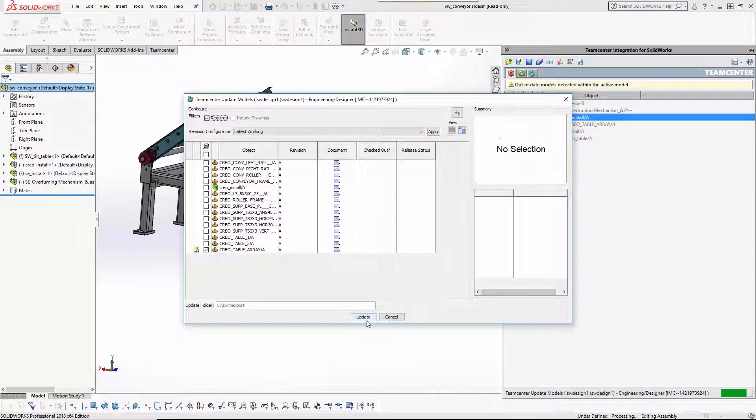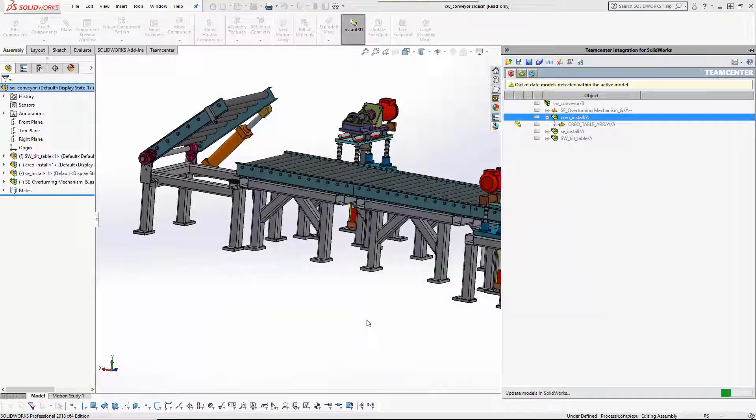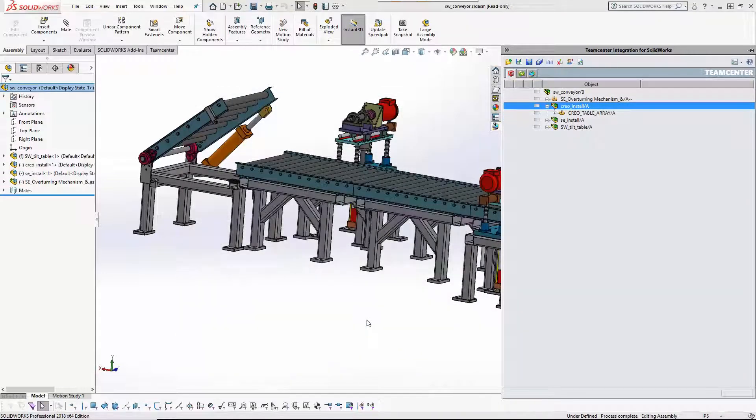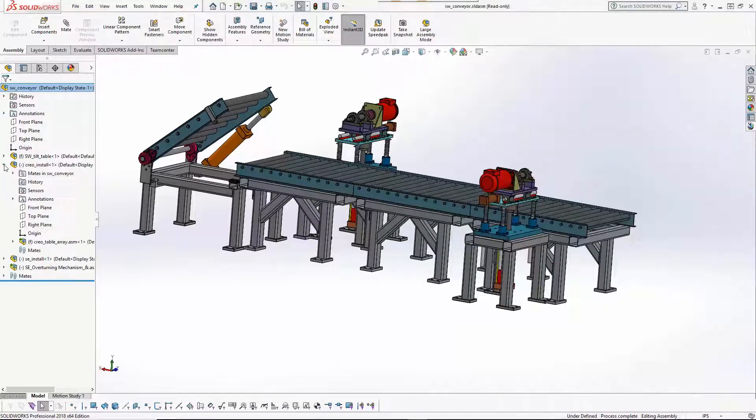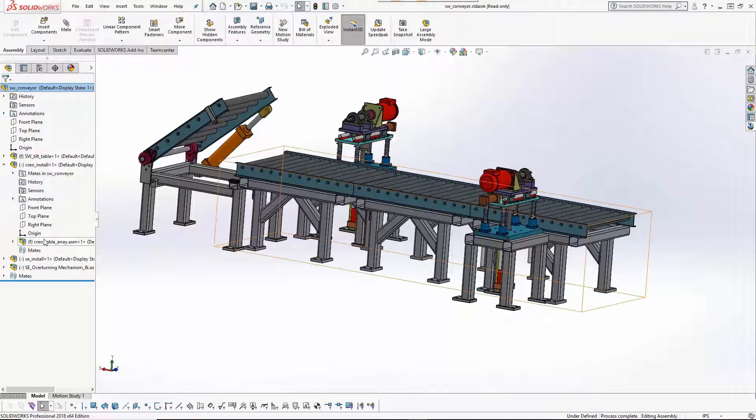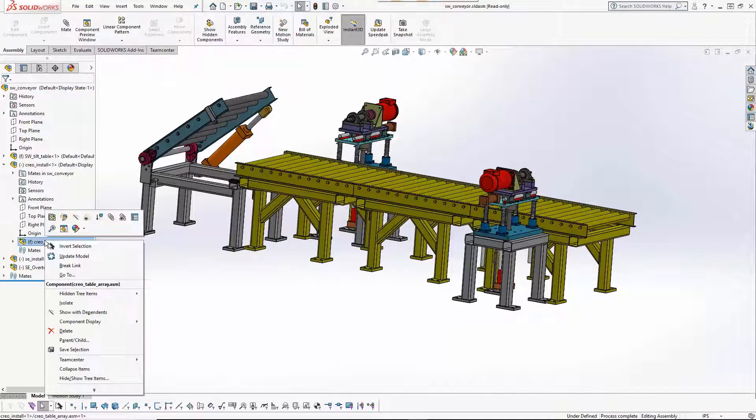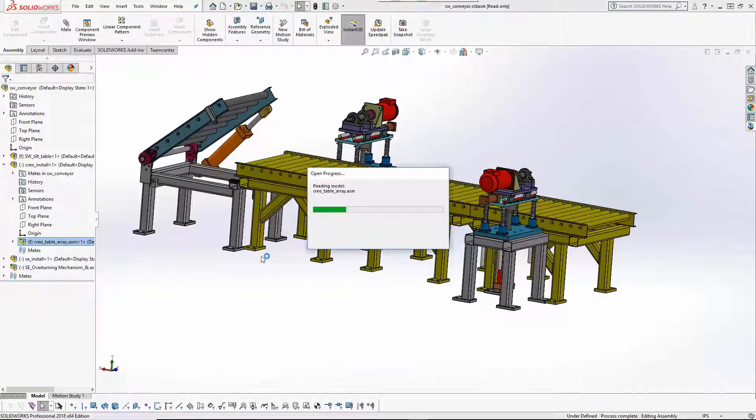Once again, due to a SOLIDWORKS API limitation, the CREO subassembly must be updated from within the SOLIDWORKS model tree. In the future, this step will be automated.